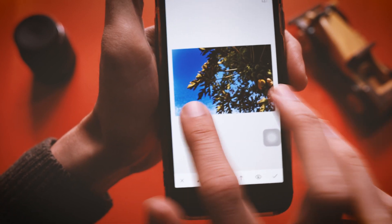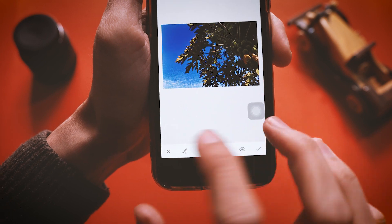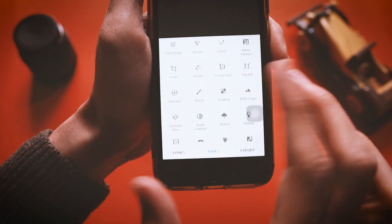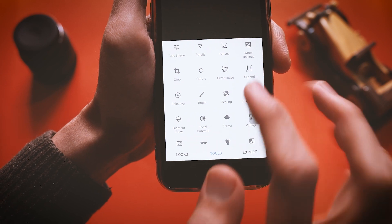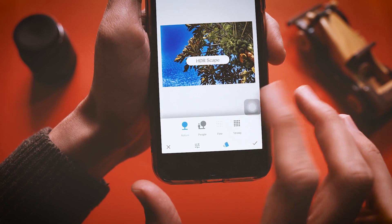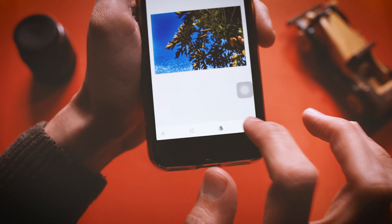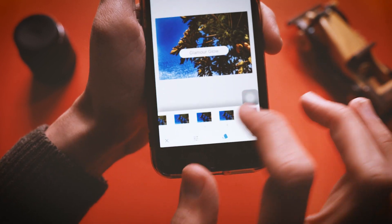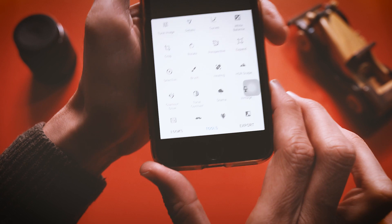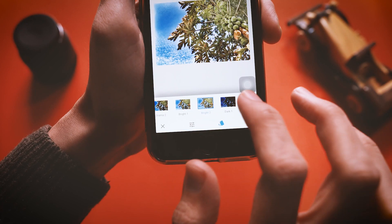It looks great and it's free! Tap the tick and go to Tools. The Healing tool is for removing scars or blemishes on your image or face. Then there's HDR Scape where you can change image settings with more tweaks. Glamour Glow has more options as well. Tonal Contrast and Drama let you add a bit of drama to the image — whatever you like.